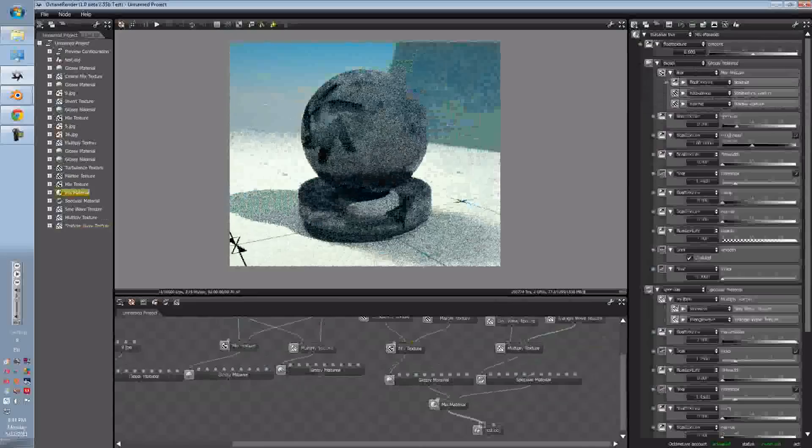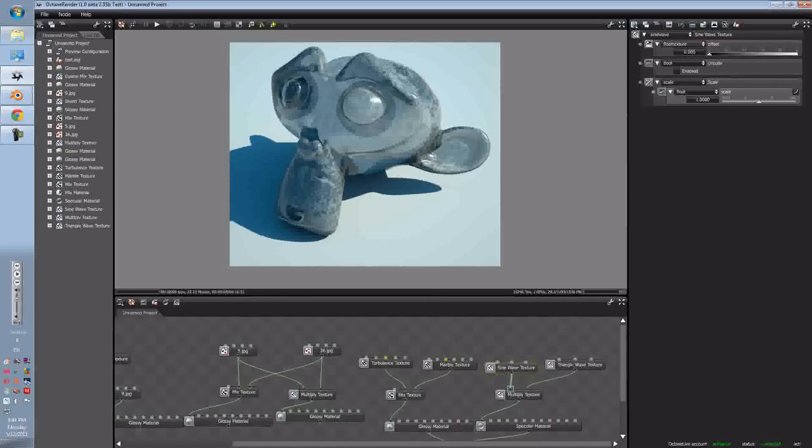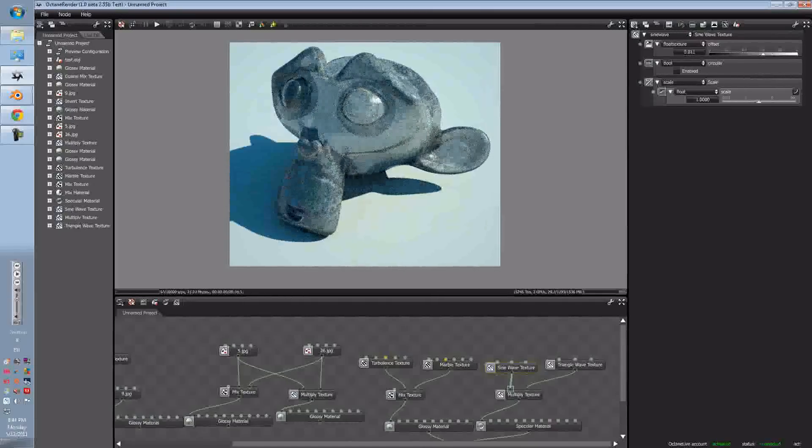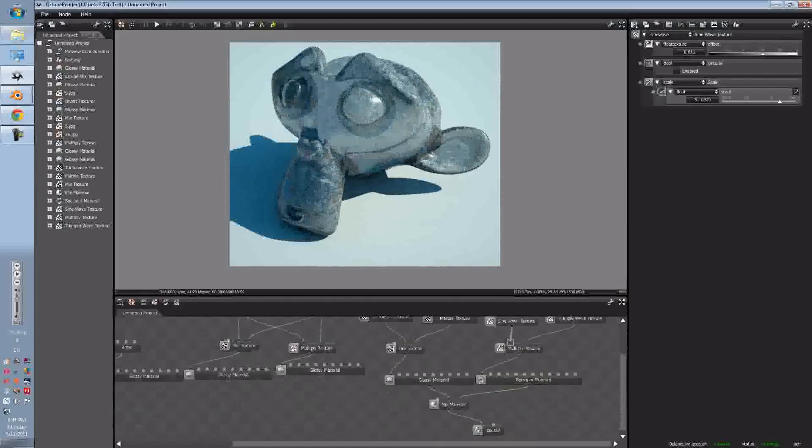So as of right now, we can adjust that, the Scale, to something we can see.